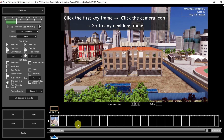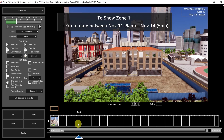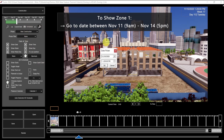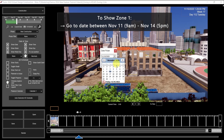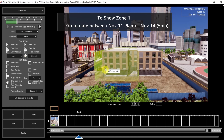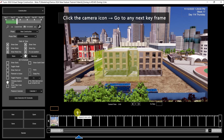Then go to the next keyframe. For Zone 1, the date was November 11 to November 14. So let's go to a date in between — for example, November 12. Click the camera icon.